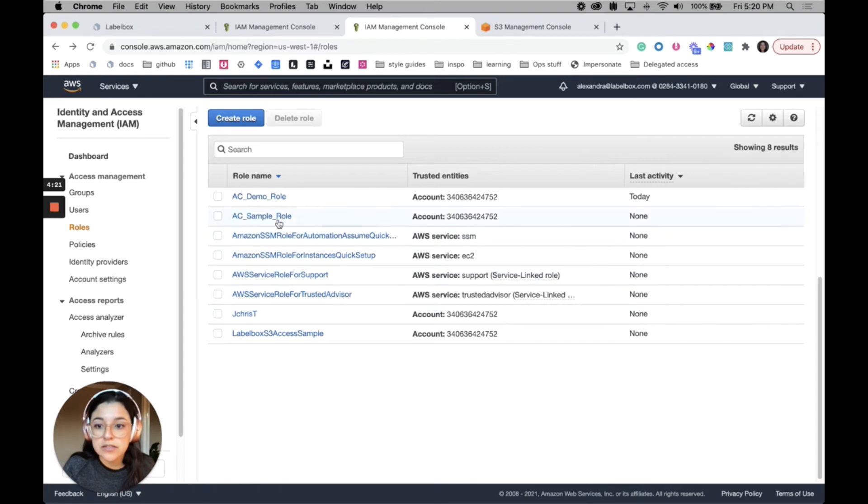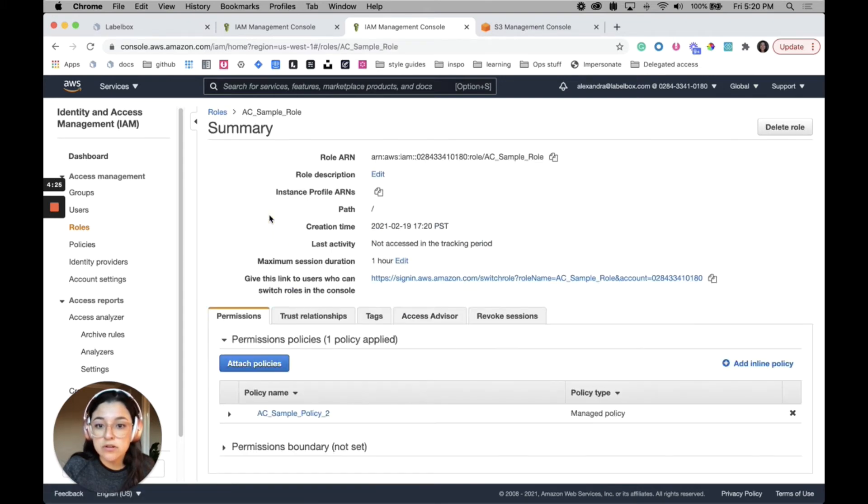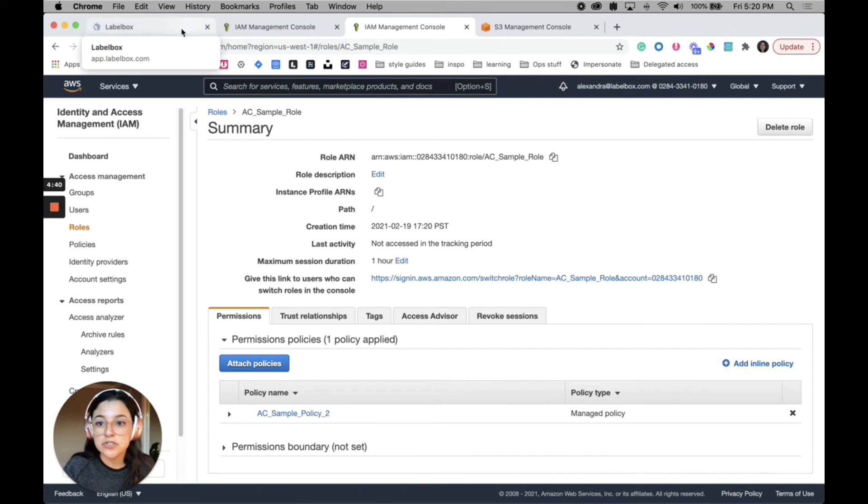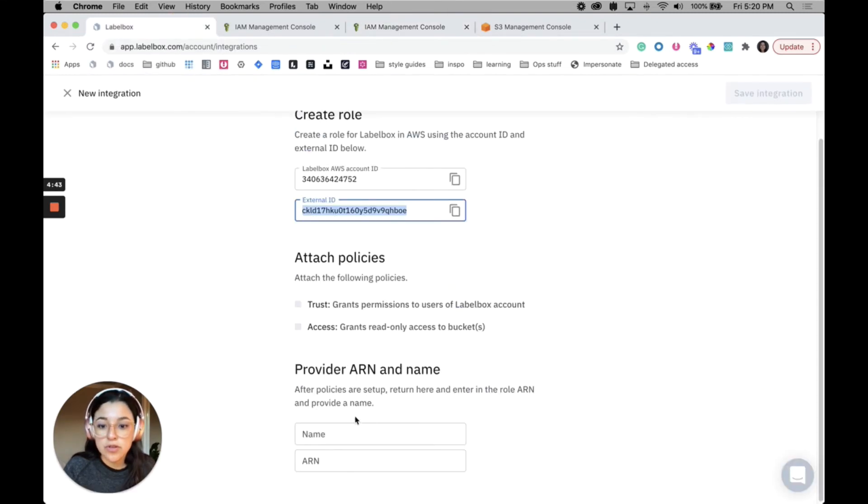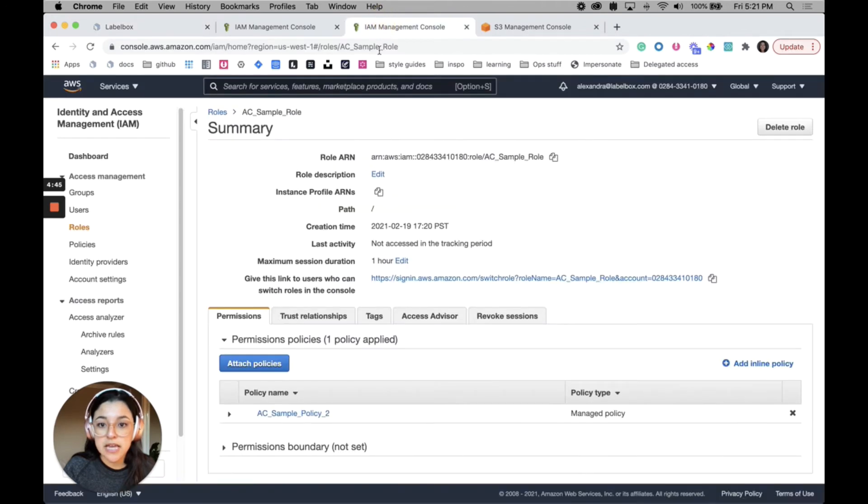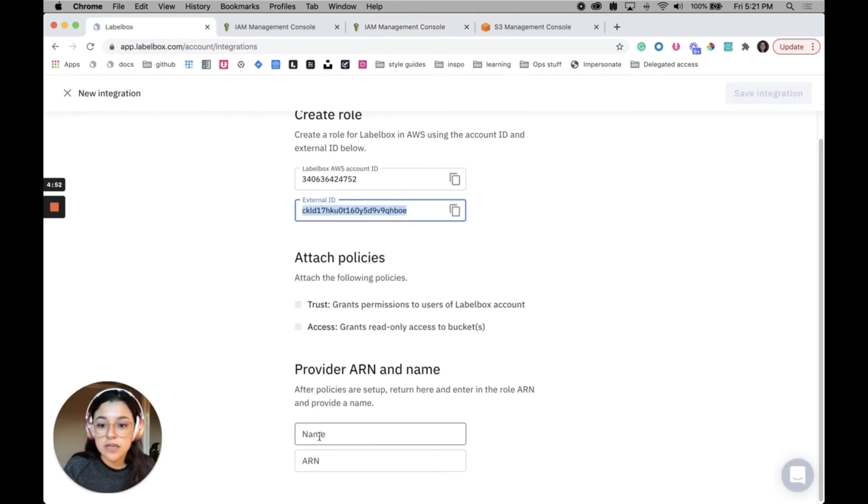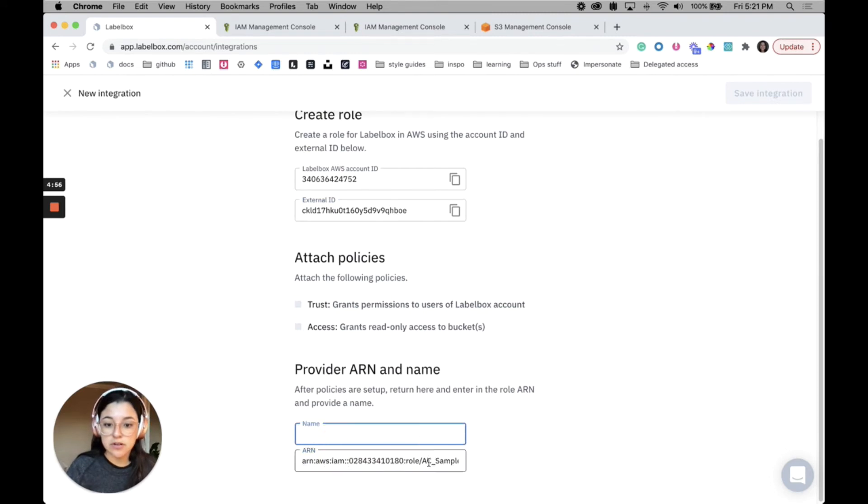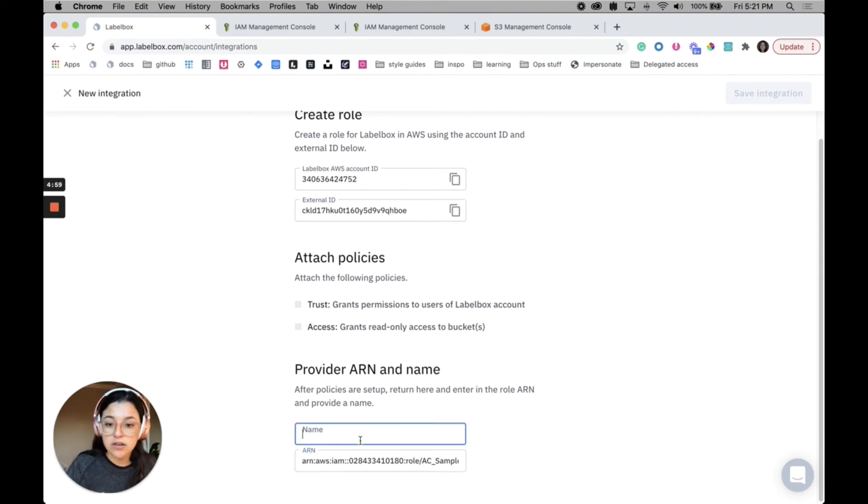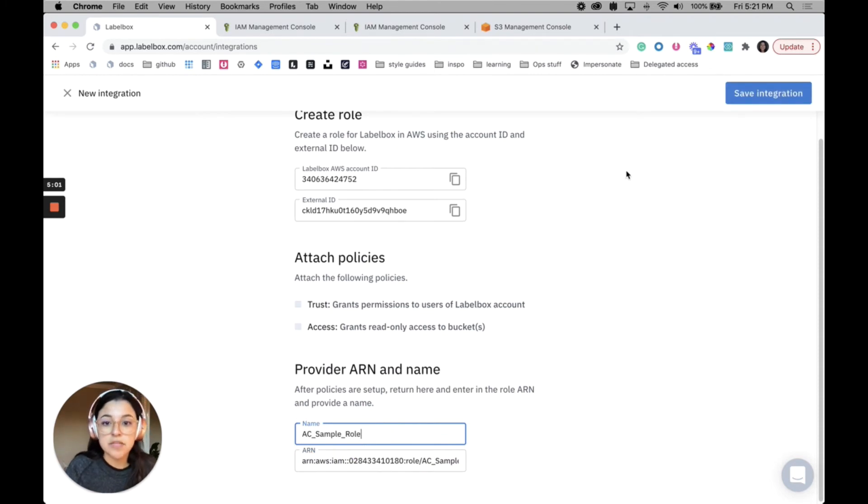Okay, so you'll see that if I click on AC sample role, the next step is to paste this ARN value, which is the role ARN, and paste it here. For consistency, we'll just name this the same thing.